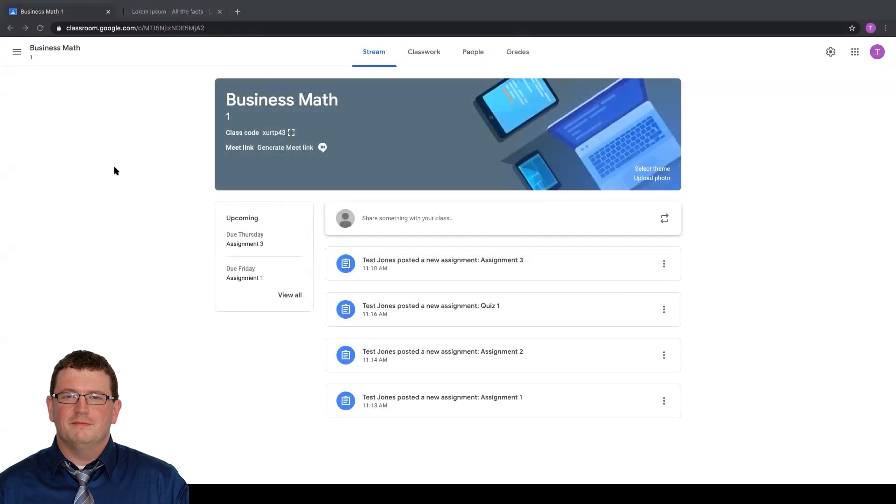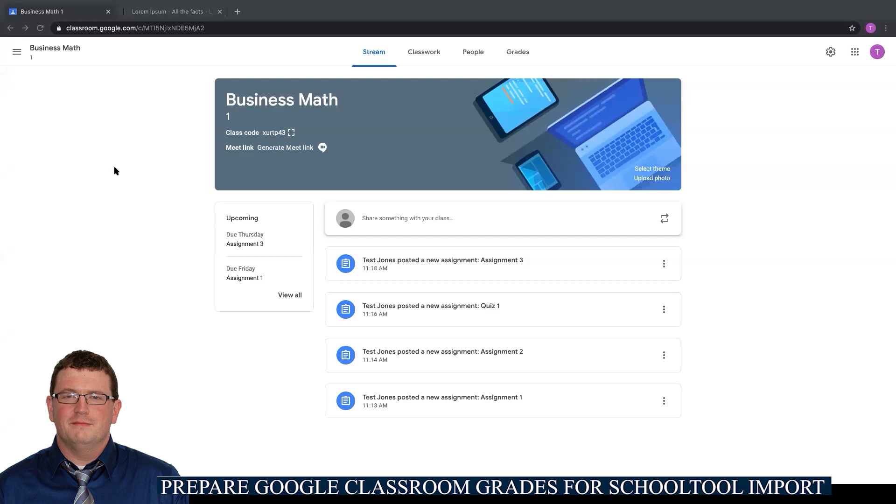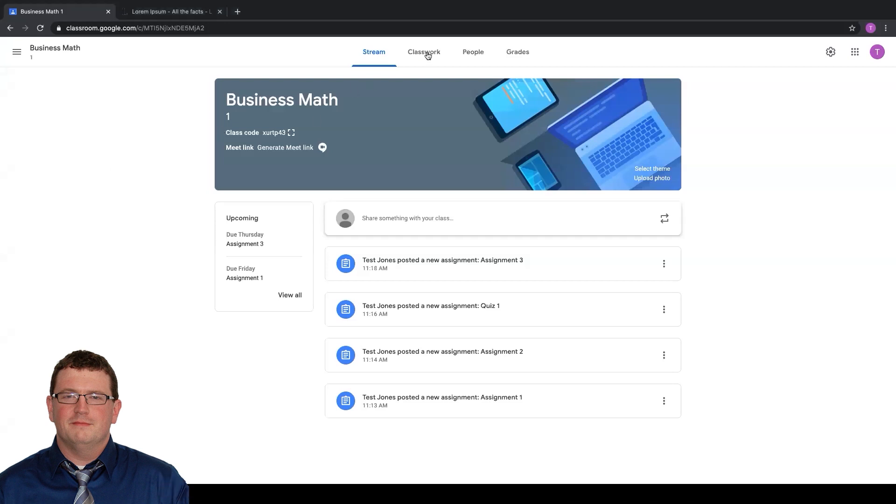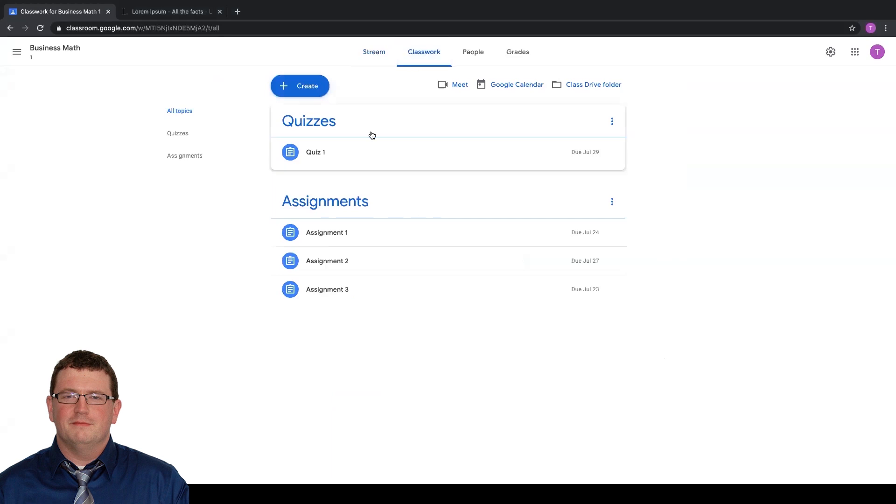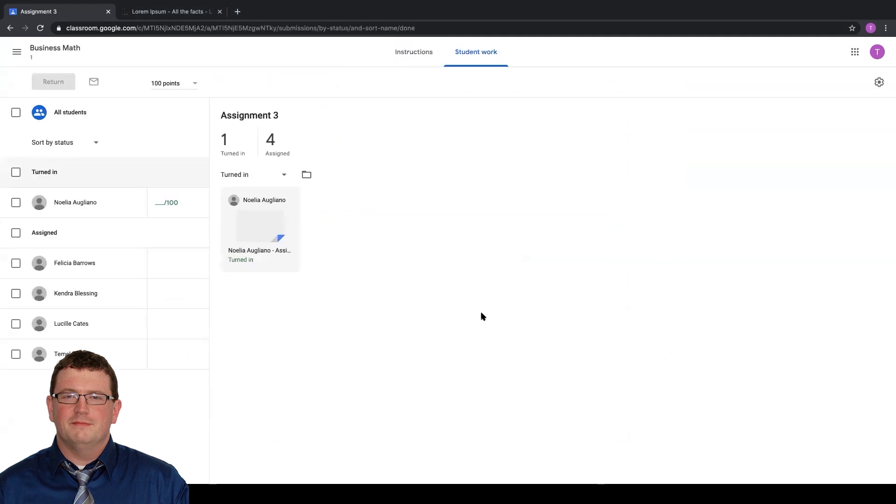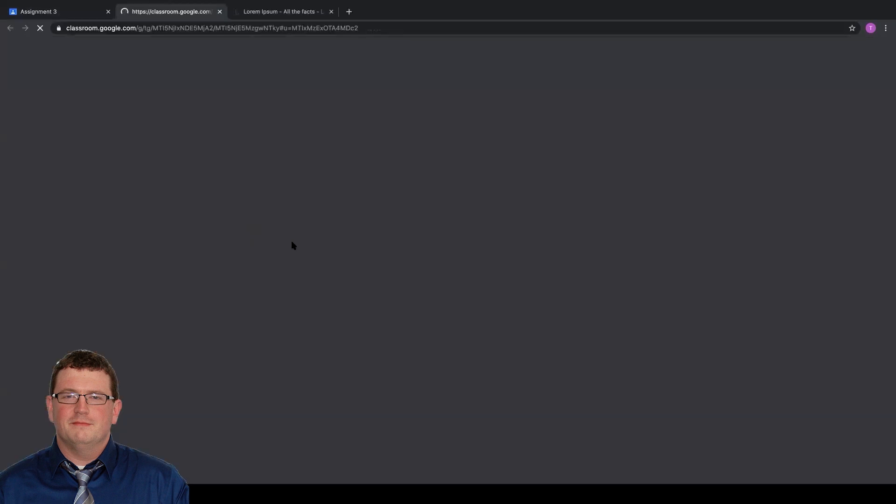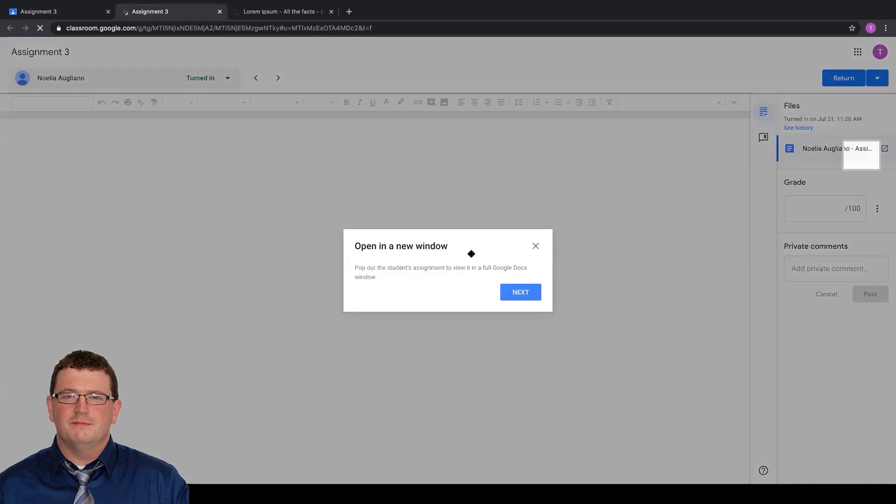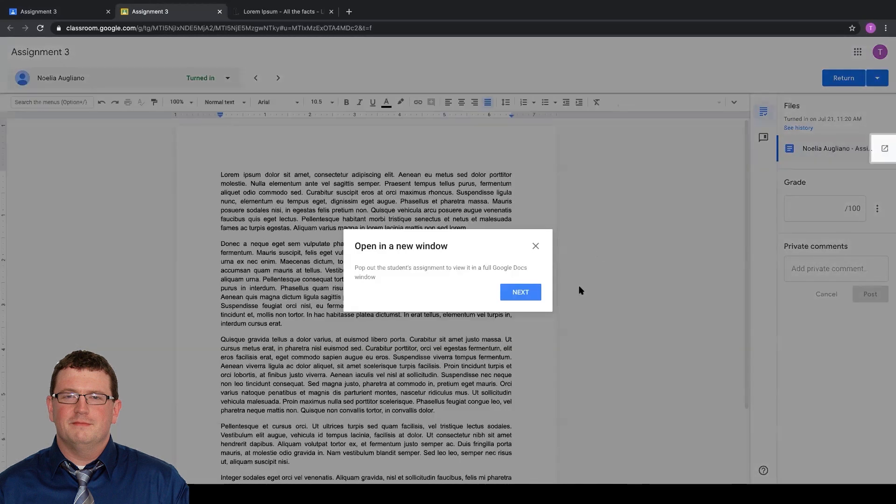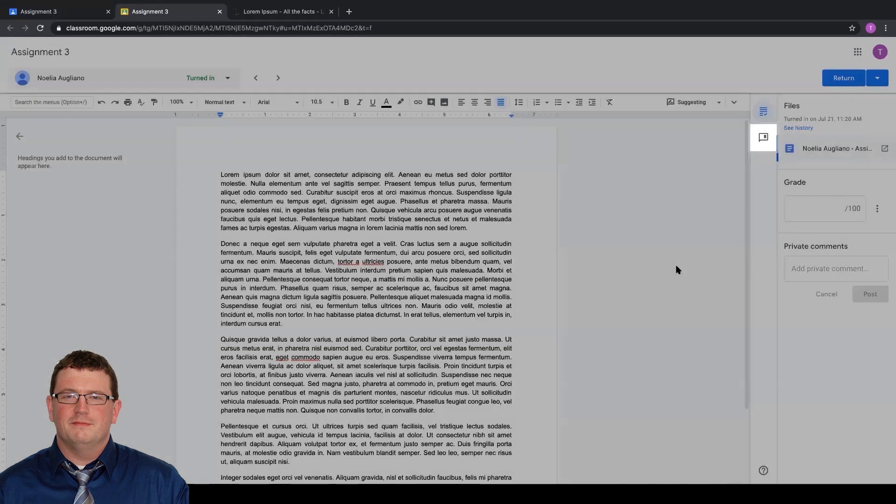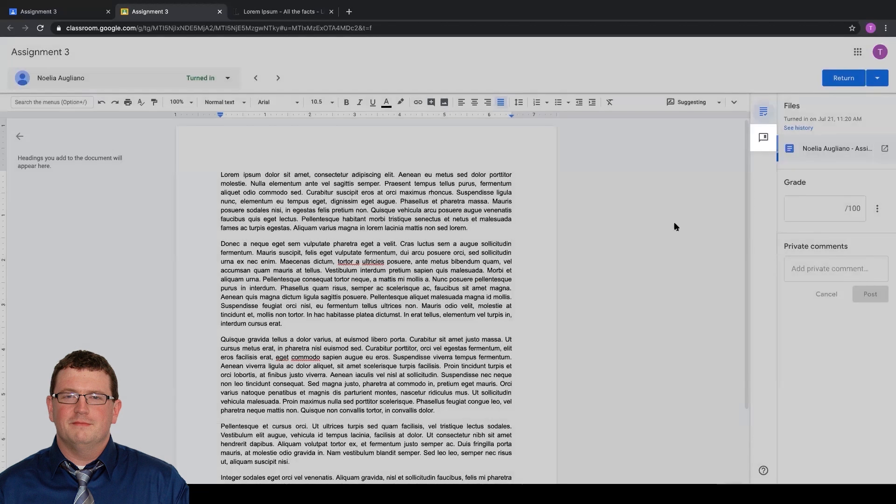In order for our grades to register back to School Tool, one thing we have to be aware of is if I come under my Classwork tab and I'm grading student work. In this case, if I come under Assignment 3, I see one of my students has turned it in. I can open up my assignment, review it, and I'll close off the tabs here.